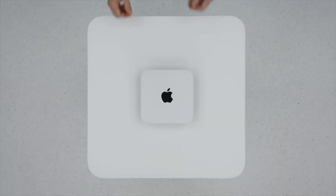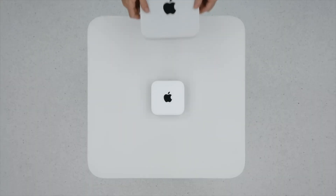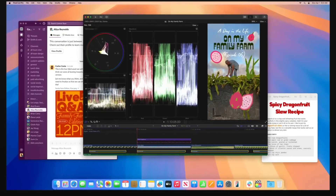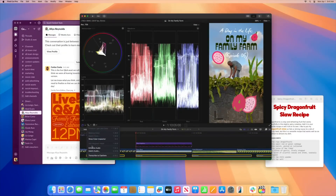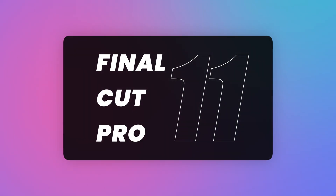In case you missed it, a few days ago, while announcing the new Mac Mini, Apple mentioned a new version of Final Cut Pro. It even showed a screenshot with a few clues as to what's coming. By the looks of it, this might be a major update — I'm thinking Final Cut Pro 10.9, or do I dare even say it, Final Cut Pro 11?